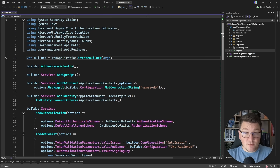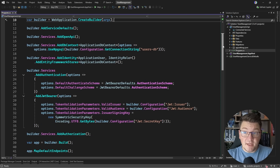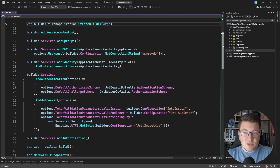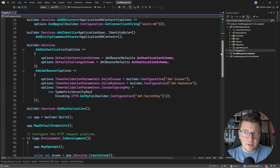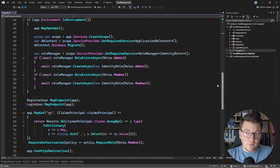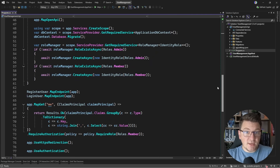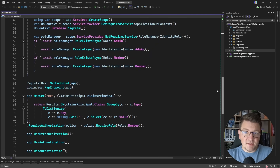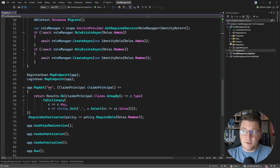So let me show you how we're going to build this. Here's my sample application — it's a user management API that already has authentication implemented with JSON Web Tokens, and we also have role-based authorization using ASP.NET Core Identity roles.